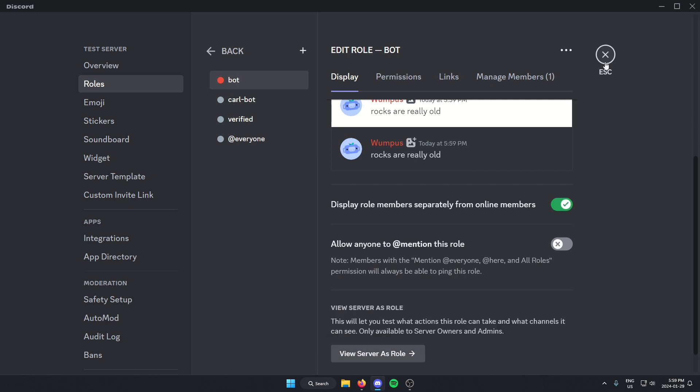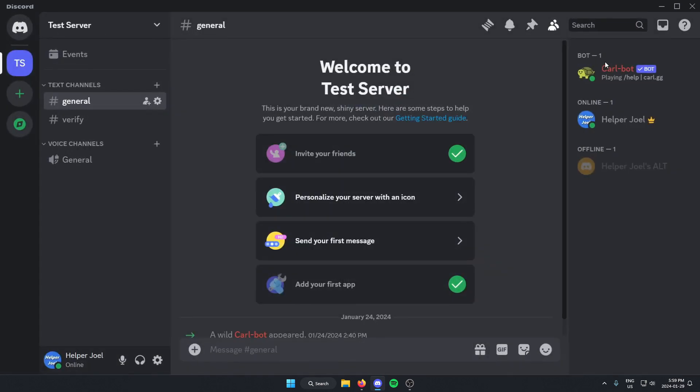Then I'm going to exit out of this. And as you can see, it now shows the role separate from the online users.